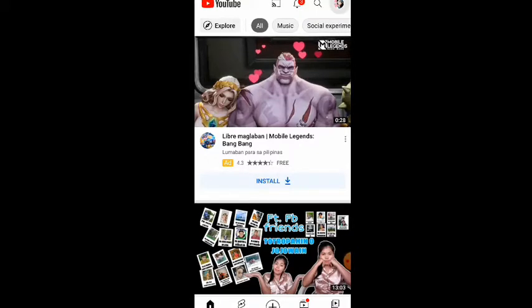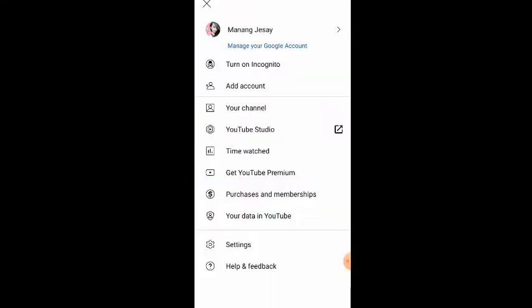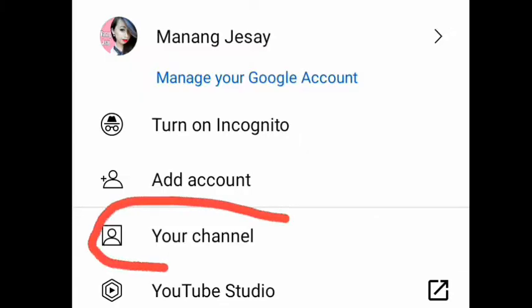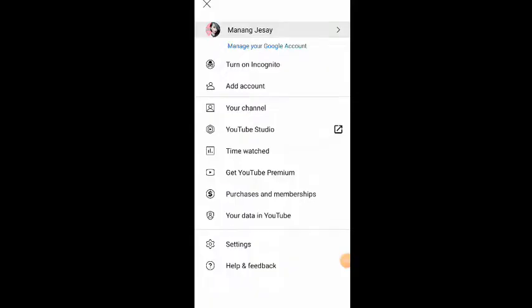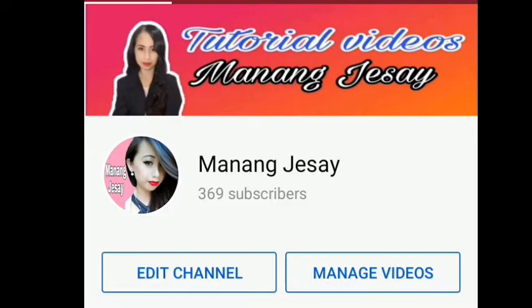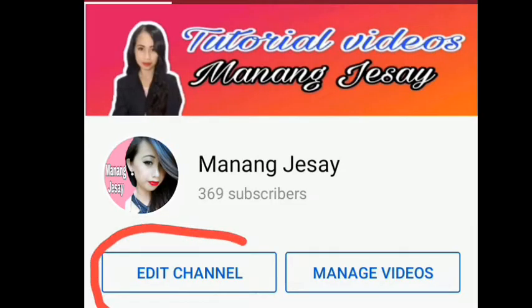Alright, so just be there in YouTube and in the upper right just click your profile, and then proceed to your channel. Just click and then it's loading — we're going to our channel now.